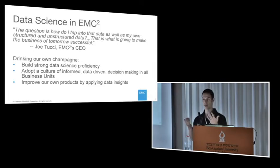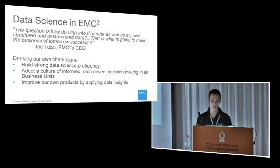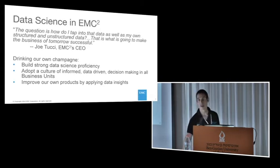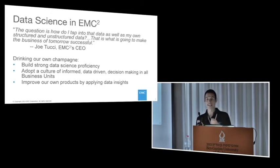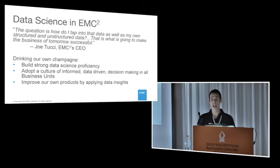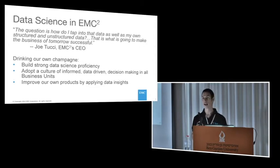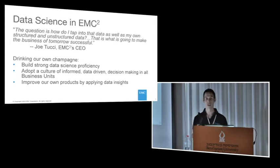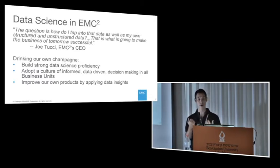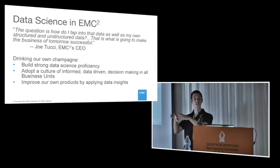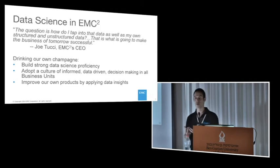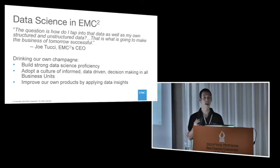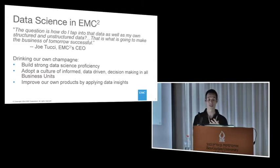Not long after he said that, there was a huge shift within the organization, and we started seeing how this is applied inwards within the company, and we started building our strong data science proficiency. And luckily for us, it's located in Israel. It's not just about building the proficiency within a company. You need to adopt a culture of managers willing to take risks and make decisions based on data rather than hunches. Lastly, this is an opportunity for every company to improve their own products by applying the knowledge they gain from their data.